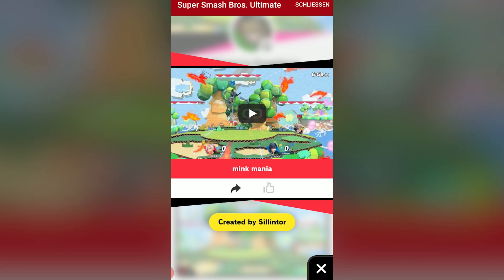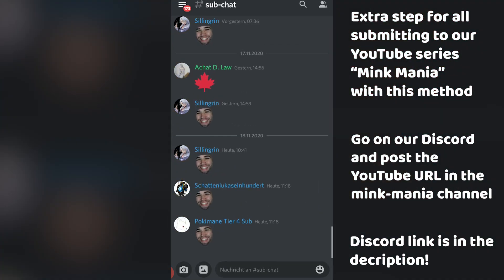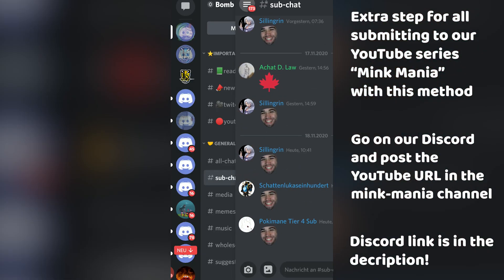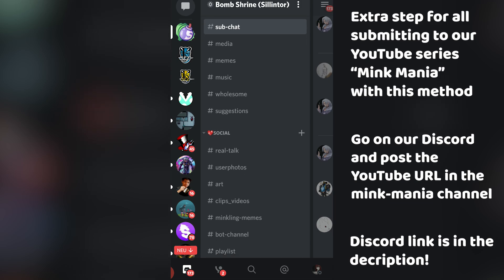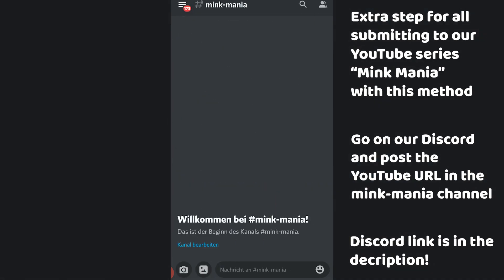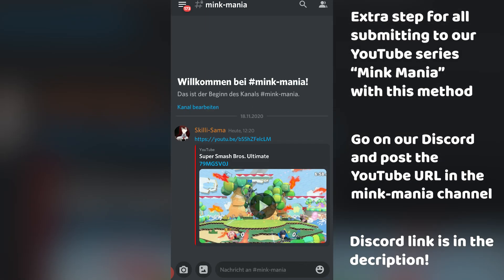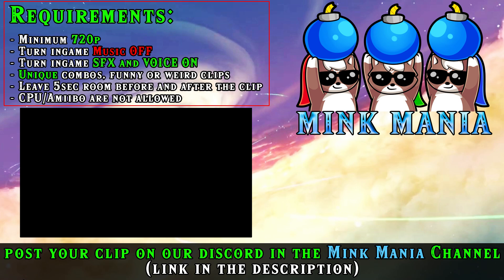Now you can post it anywhere. If you are submitting clips to our community series Minkmania, you can also post this YouTube link on our Discord. The Discord link is in the description below. If you want to take part in our highlights series, click on the following video for requirements and information about Minkmania.